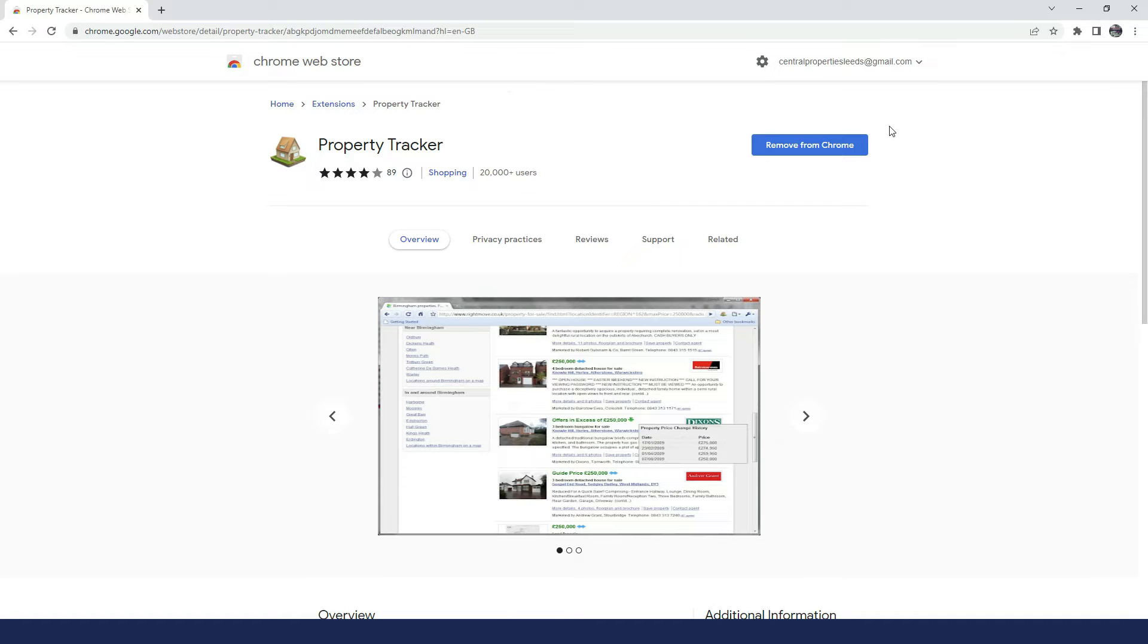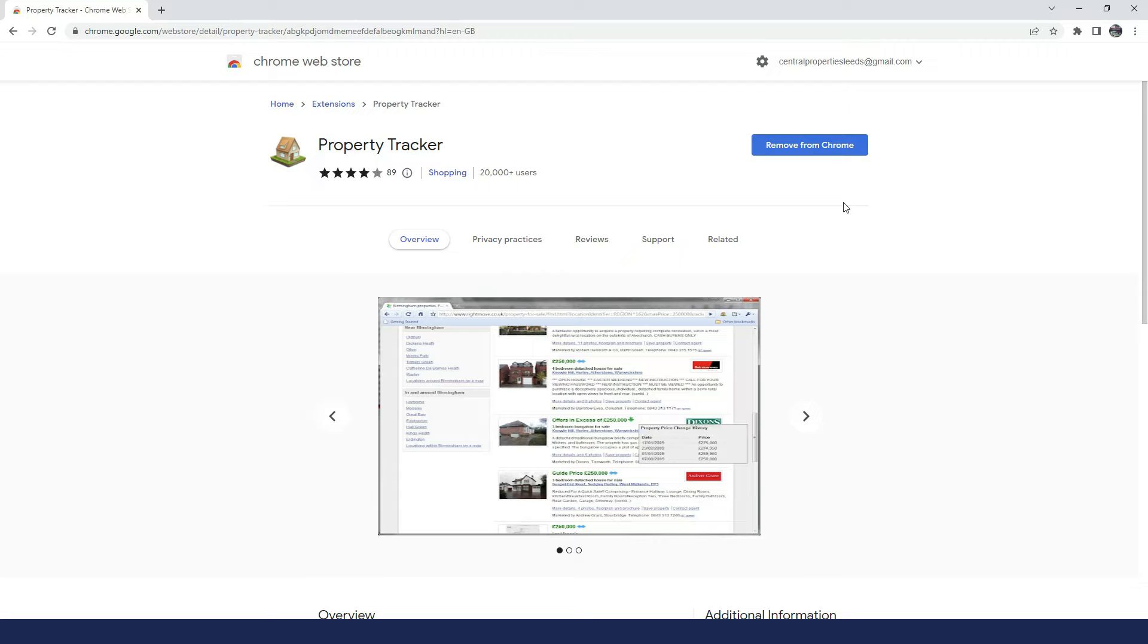So as I have already got it on my computer, I don't need to add it, but it's very simple, just download it from there. And what this does is this connects to Rightmove, so this will allow you to see any sort of price changes on a property listing on Rightmove only.